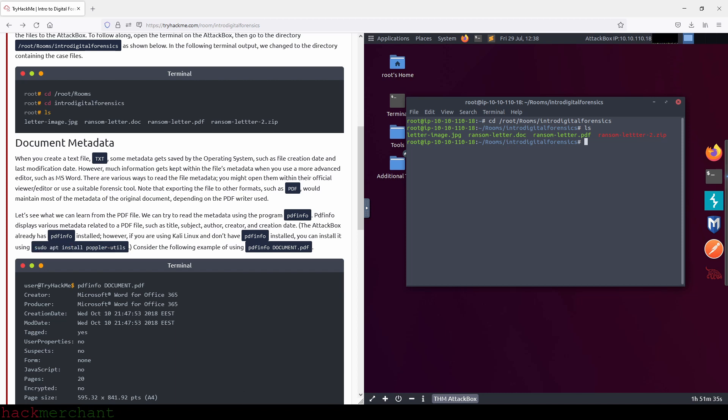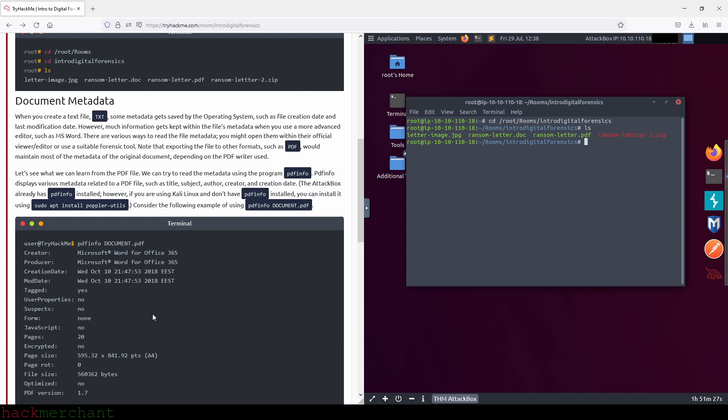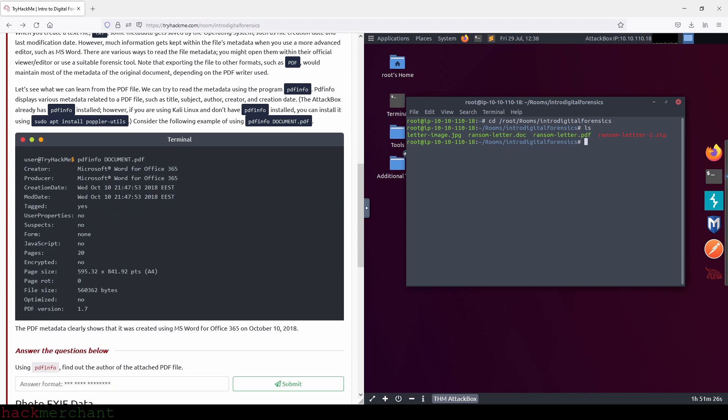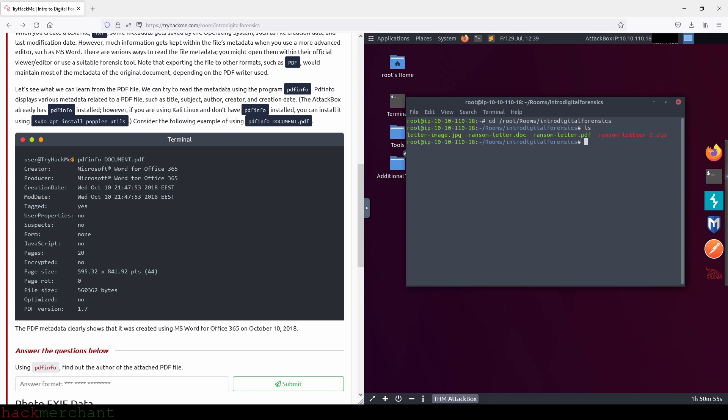Let's see what we can learn from the PDF file. We can try to read the metadata using the program PDFinfo. PDFinfo displays various metadata related to a PDF file, such as title, subject, author, creator, and creation date. The attack box already has PDFinfo installed. Consider the following example of using PDFinfo on the PDF file. The PDF metadata clearly shows that it was created using Microsoft Word for Office 365 on October 10, 2018. We can see the creator right here and the creation date right here. So let's answer the question. Using PDFinfo, find out the author of the attached PDF file.